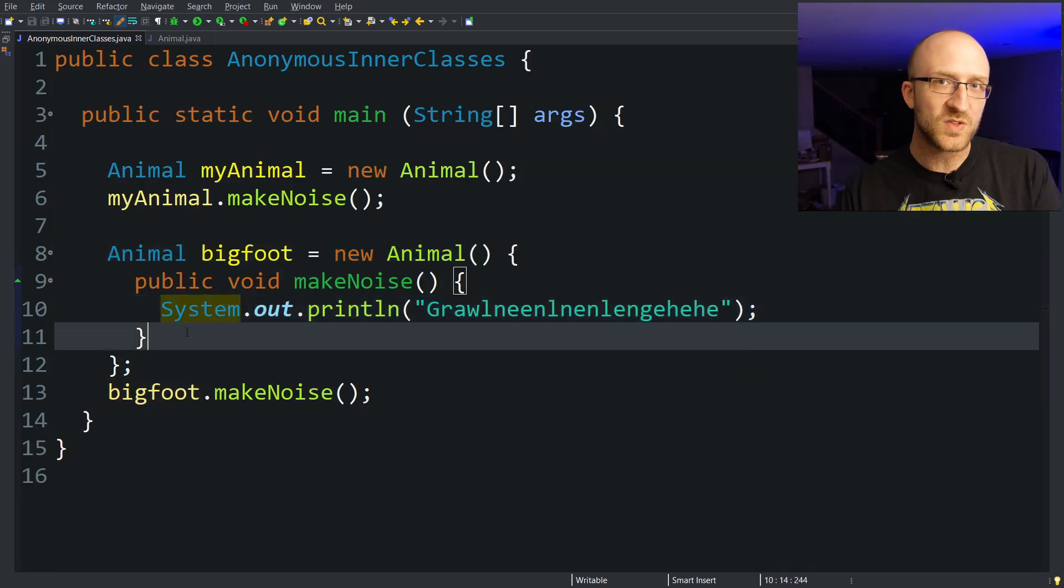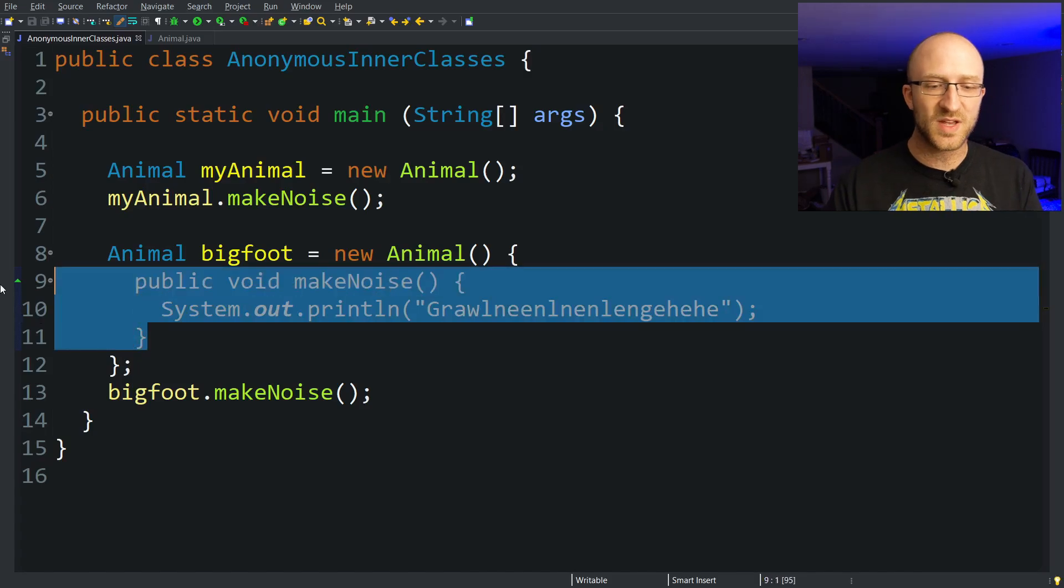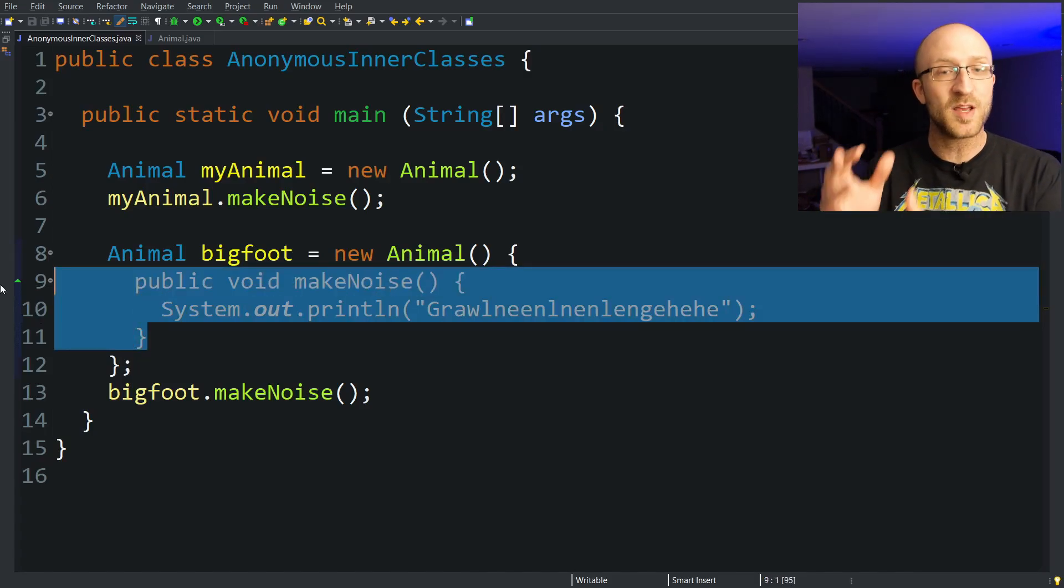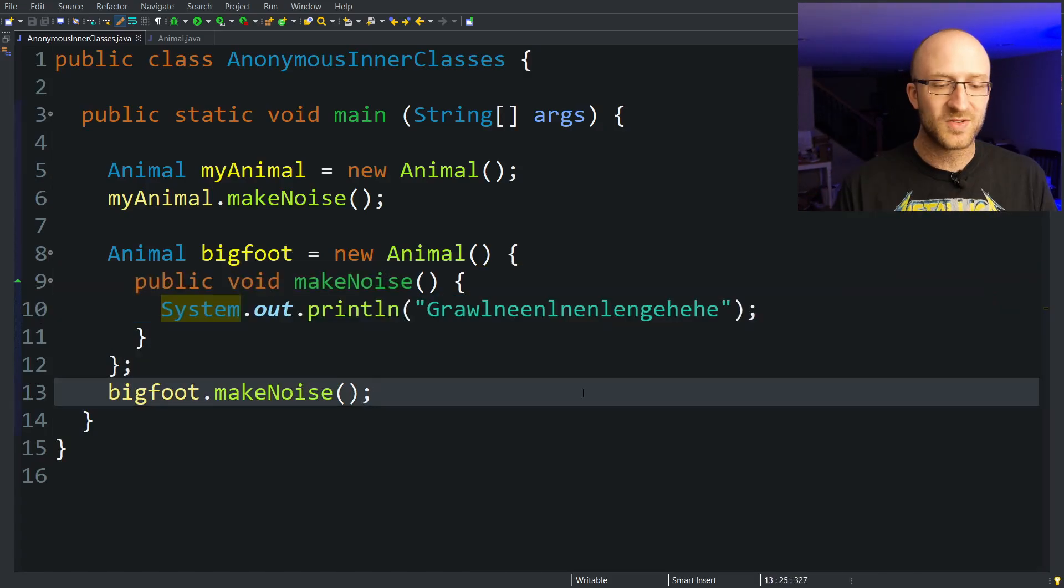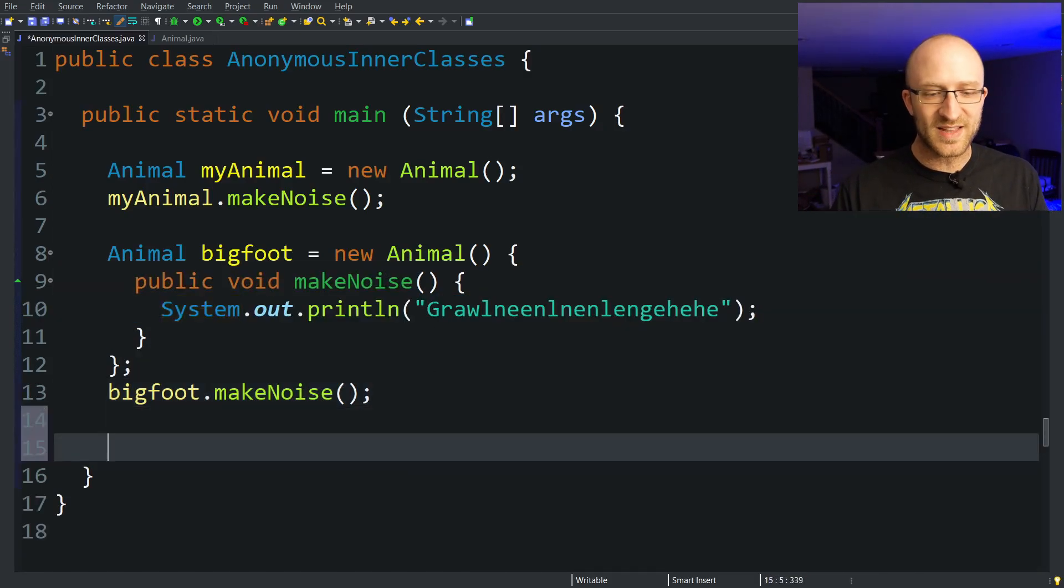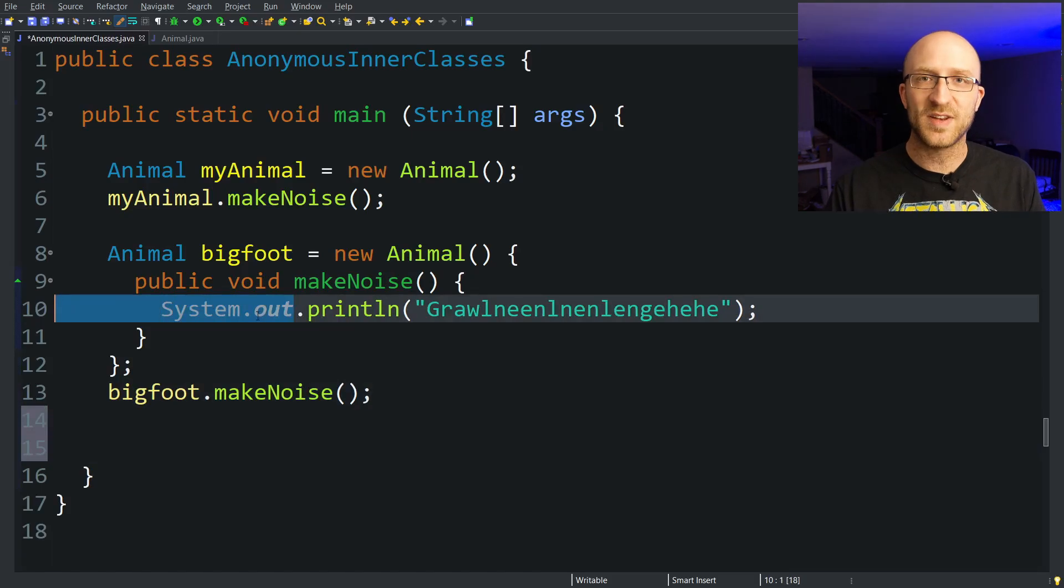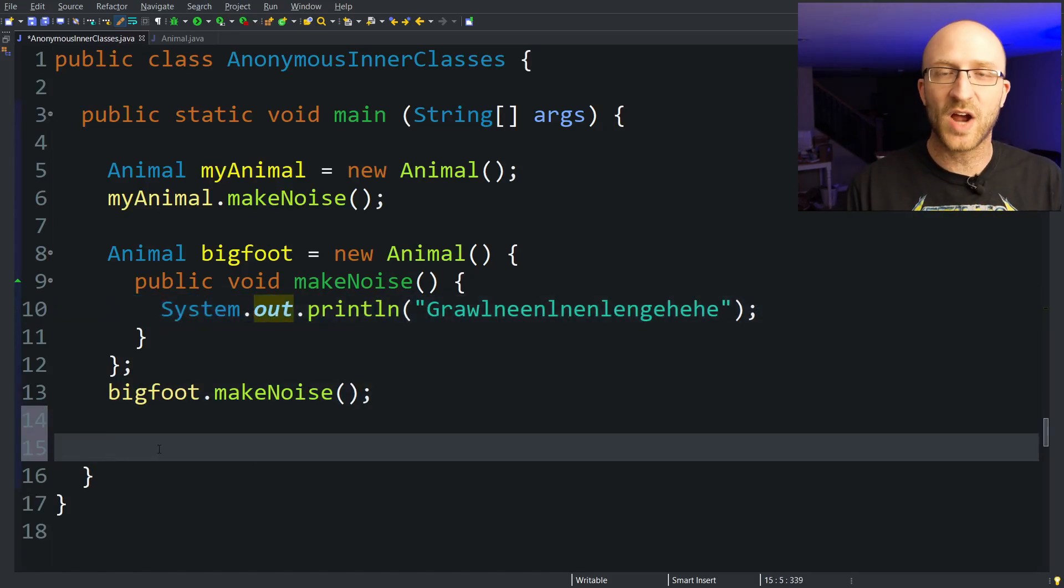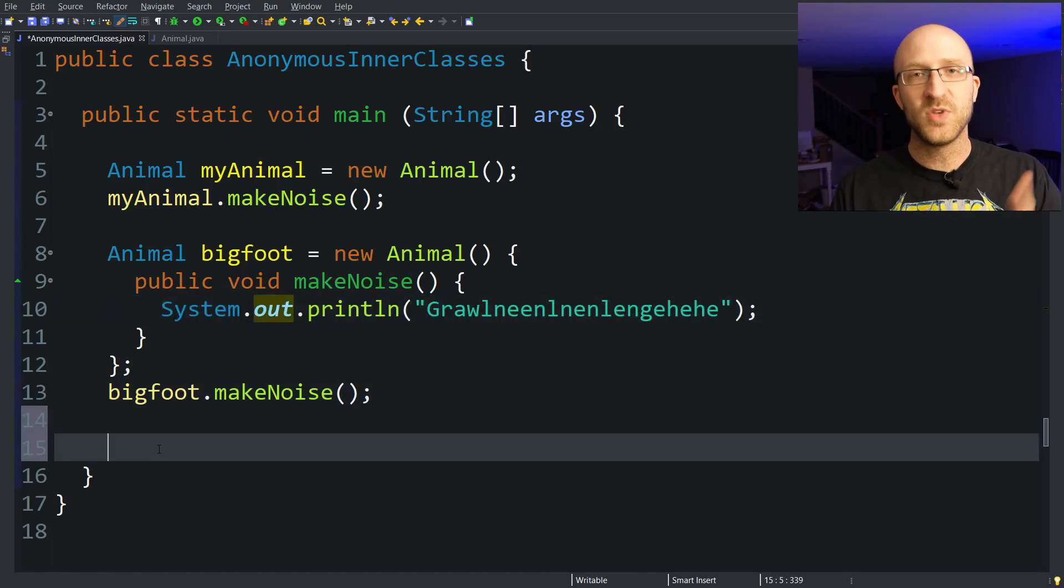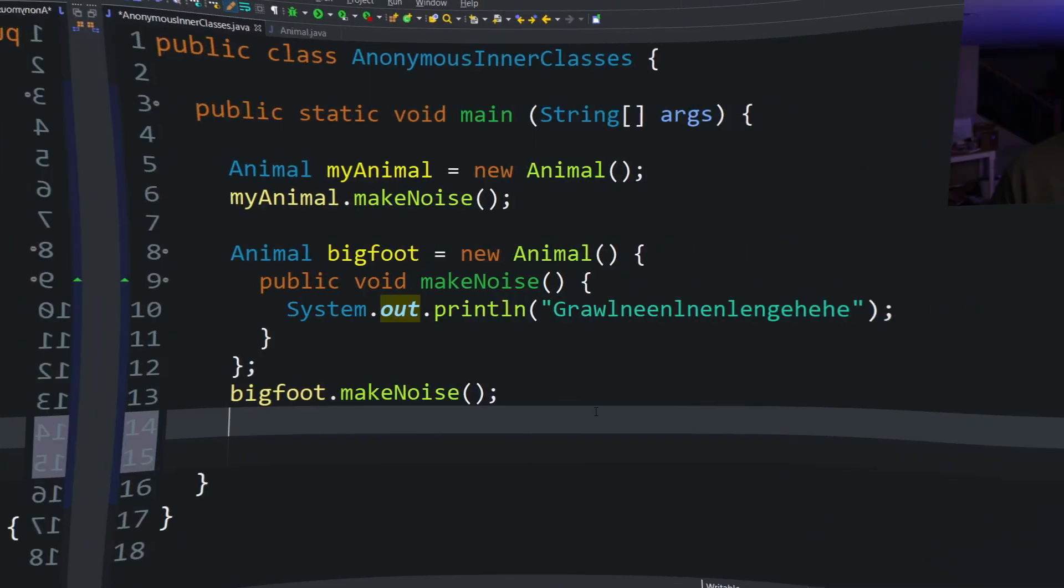We created this one-time use anonymous inner class as a subclass of Animal, so now later on down in the code, because this class that I made doesn't have a name, I can't just instantiate another object of that class. It's a one-time use class.